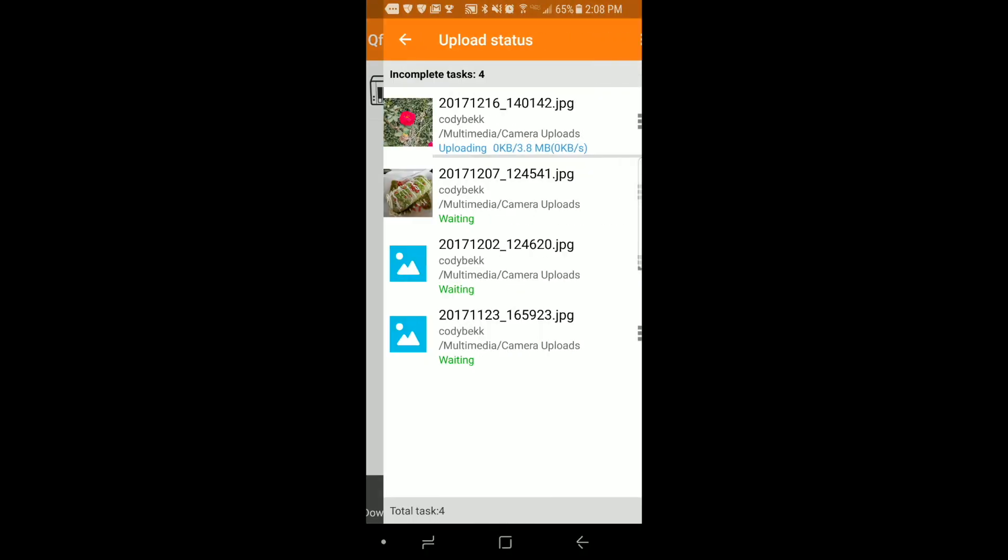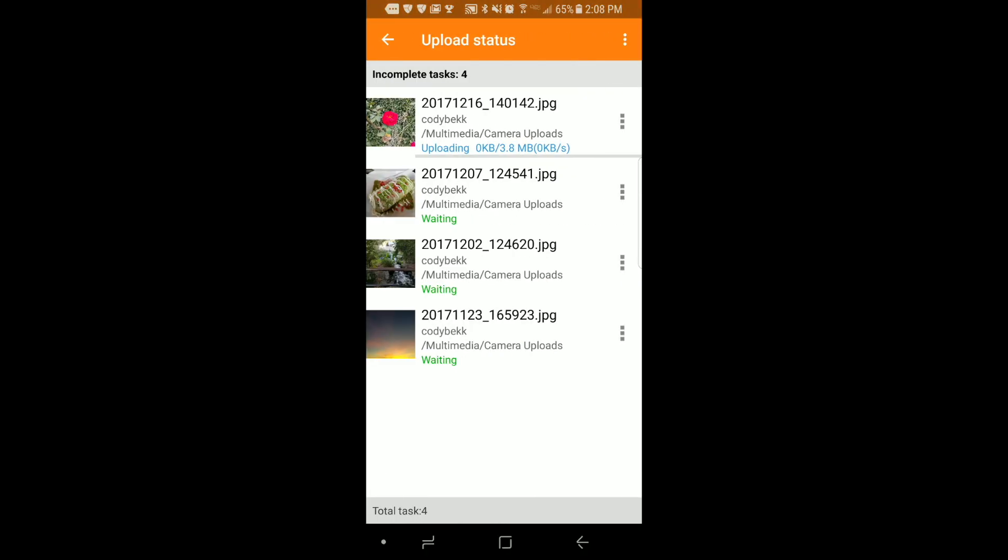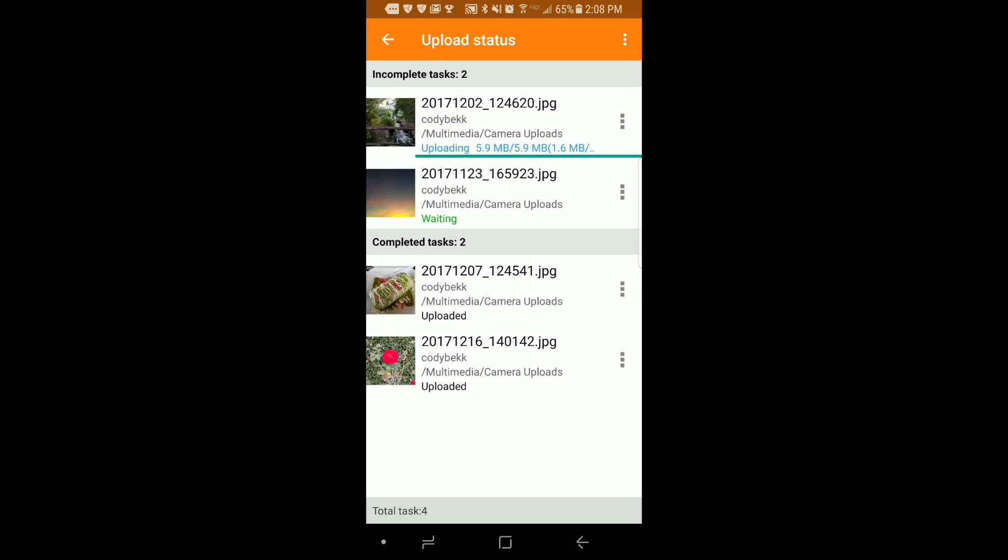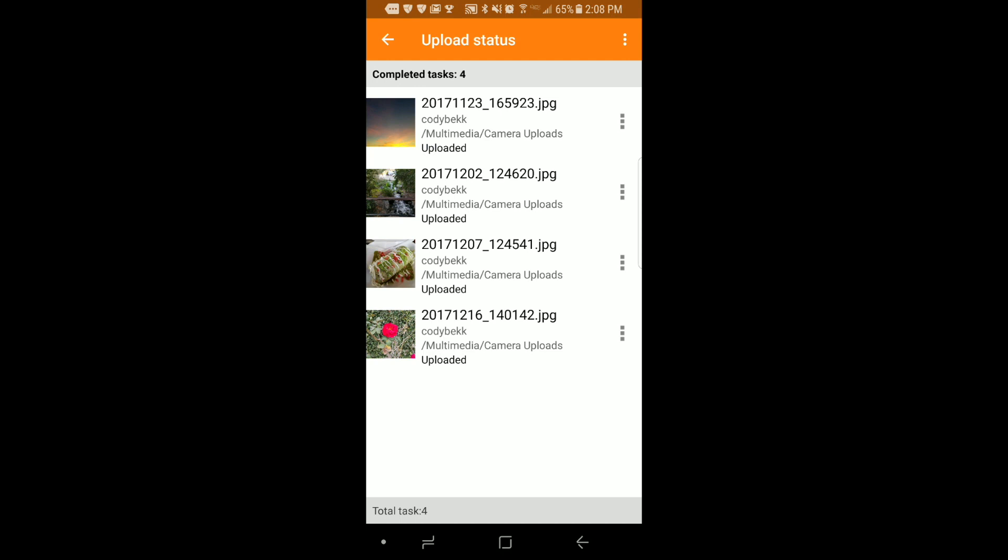And now you can just see the pictures uploading to my NAS. And we're done. We have all four pictures uploaded.